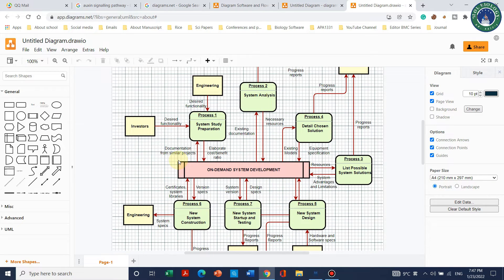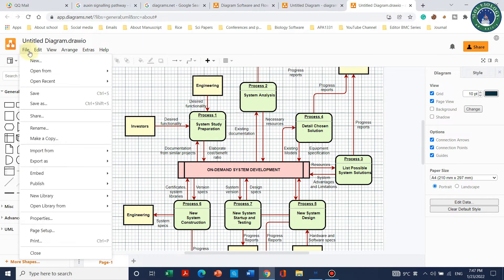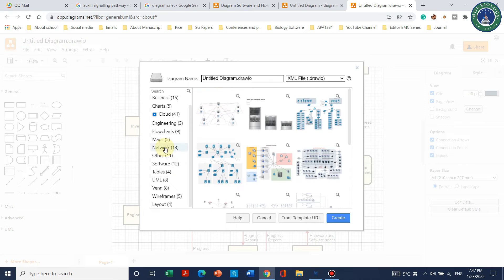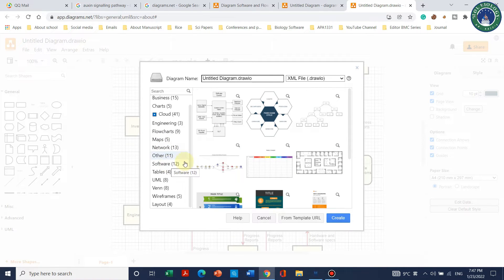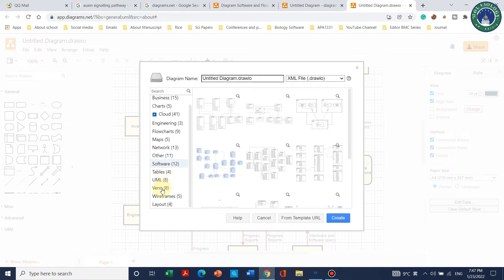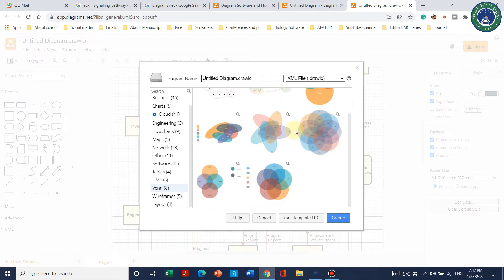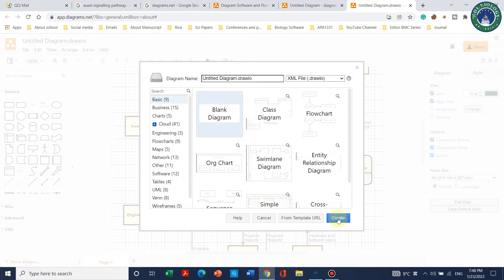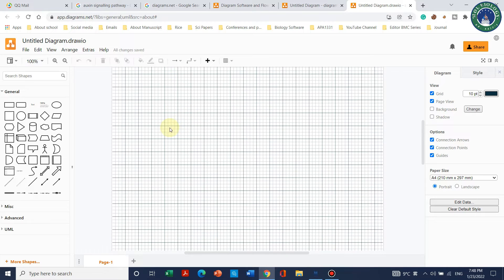Here you can change your name and later save it as PDF or picture. But now I will show you starting with a blank diagram. I can also show you other options — for example, you can do networks, software diagrams, house maps, and even Venn diagrams. For the basic one, we will go with a blank page.